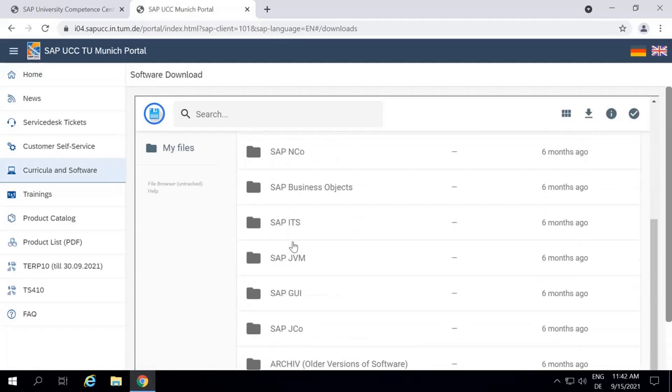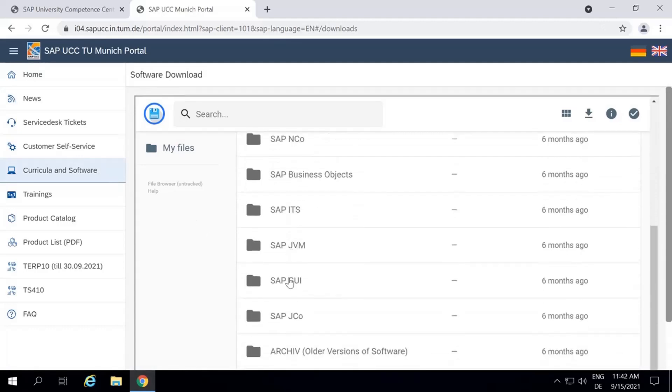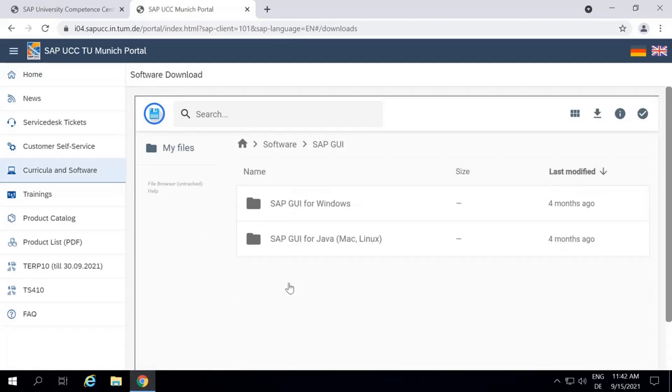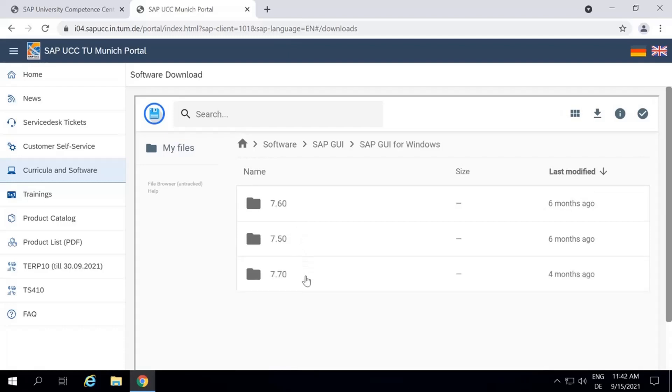Choose the SAP GUI folder, SAP GUI for Windows, and the latest version. Now download the zip file.